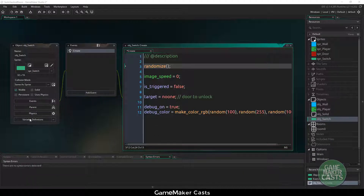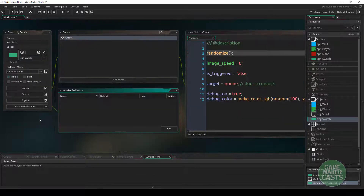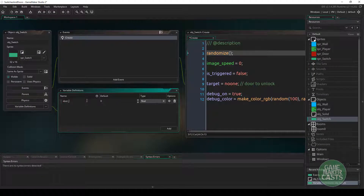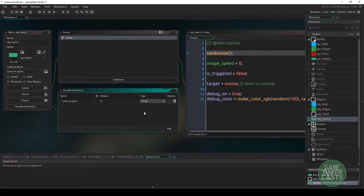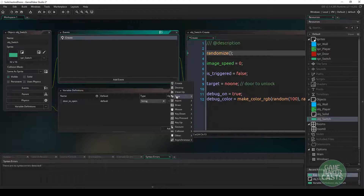The next thing I want to do is add a variable through the variable definitions so we can access it easily in the room editor. I'll add a new variable called door_to_open, change the type from real to string, and set the default value to the word 'default'.